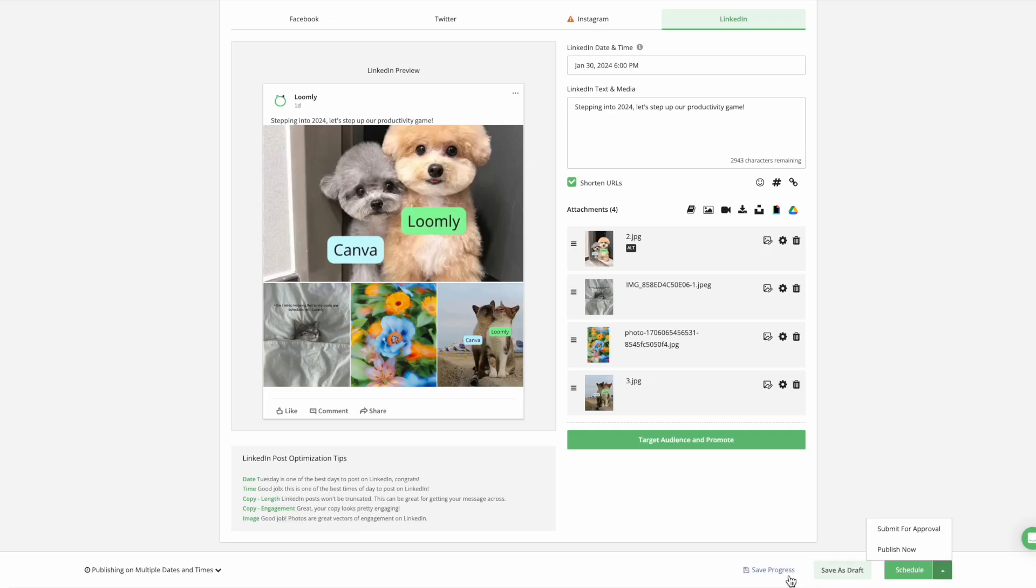Moving back to the post builder, you can also choose to save progress, which allows you to continue refining your post in a post builder at a later time. You can also save it as a draft, or if it's already been saved or being edited, you can update it. And this action will bring you to the post view.